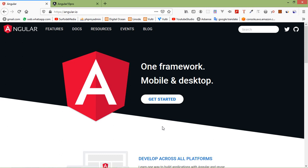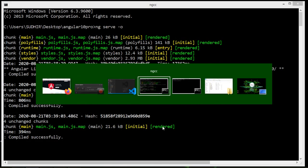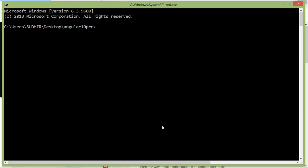So first of all let's create the service. For that switch to the command prompt and here just type a command which is ng generate service, and the service name. Let's say service name is users. So just write here users. Now press enter.